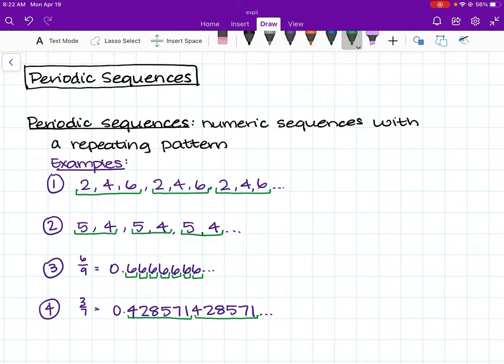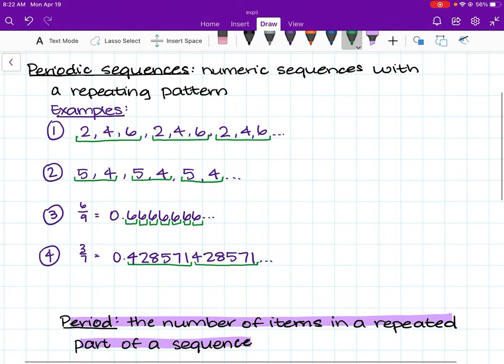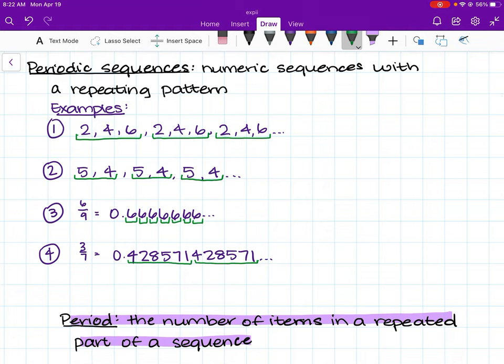One thing we may be asked when dealing with periodic sequences is the period. The period is the number of items in the repeated part of the sequence. It's also a little confusing, so we're going to go back to our initial examples and try to find the period of each.